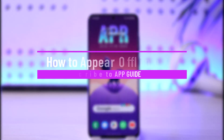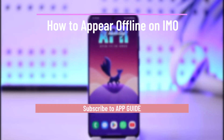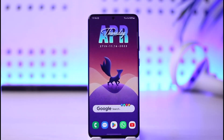How to appear offline on Emo. Hi everybody, welcome back to the channel. In today's video I'll simply guide you through the steps on how you can appear offline on Emo, so make sure to watch the video till the end.